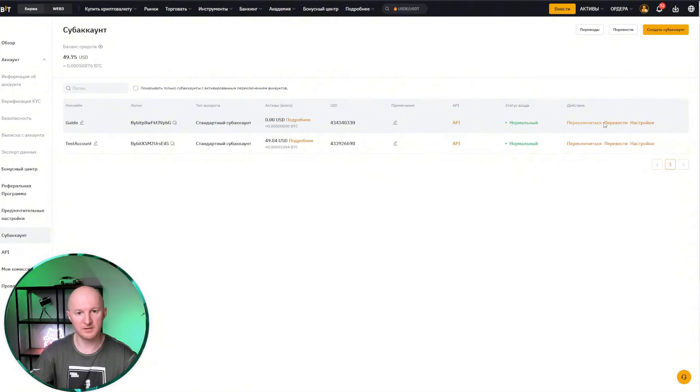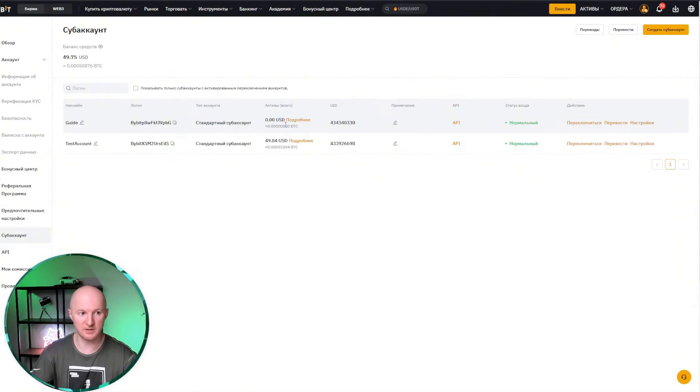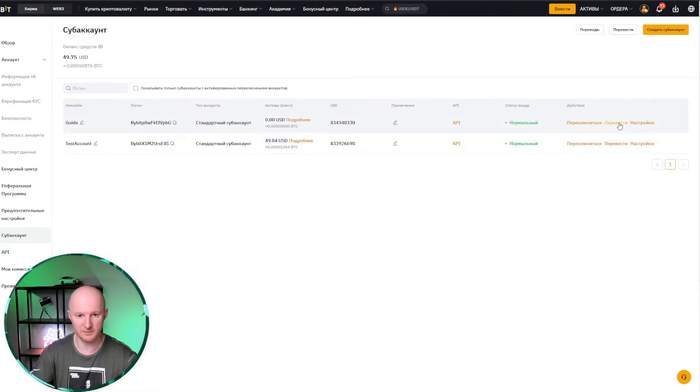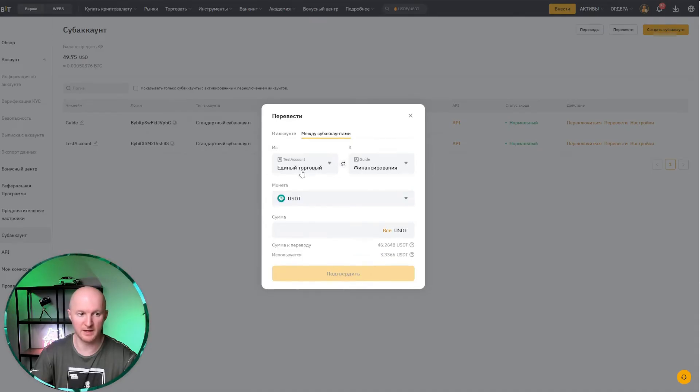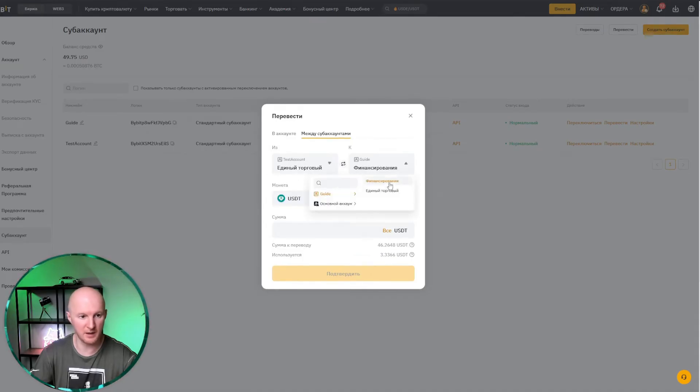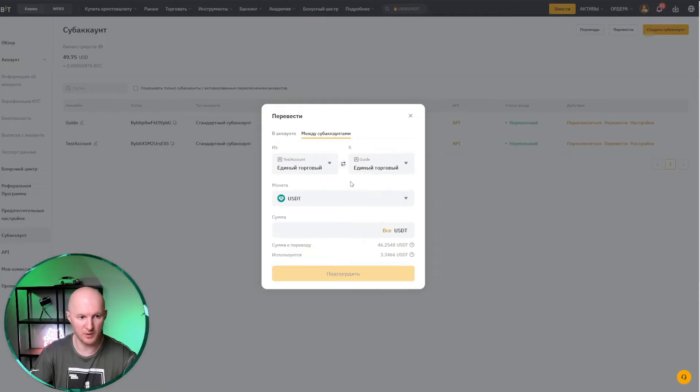We click transfer, because there's no money on it right now and we need funds to trade. So let's go ahead and click transfer. All right, I'll take the money from my test account from the unified trading account, that's important because there can't be any money in the funding account, and transfer it to the guide account, also to the unified trading account, because otherwise you won't be able to trade.